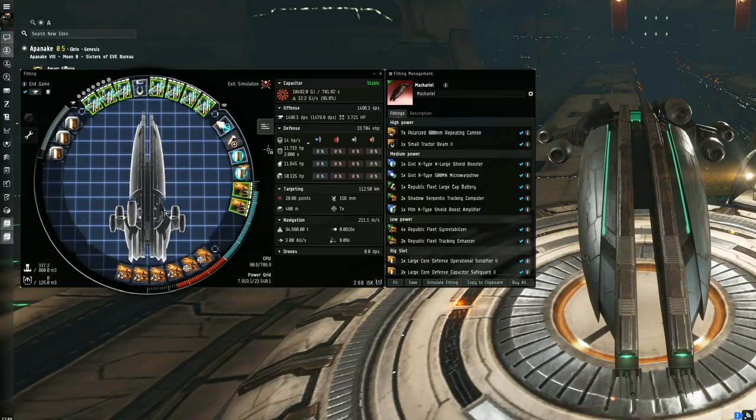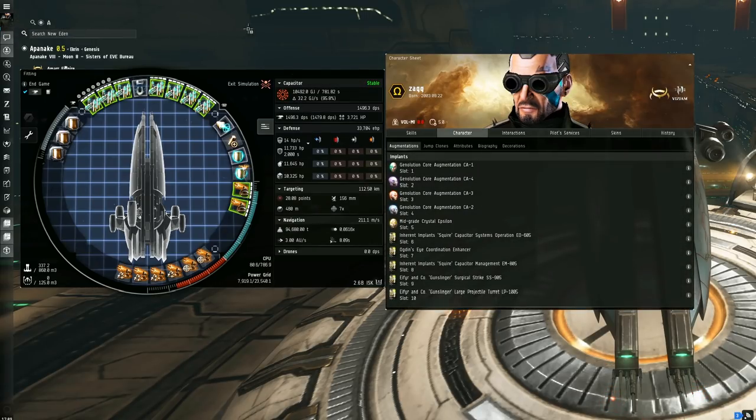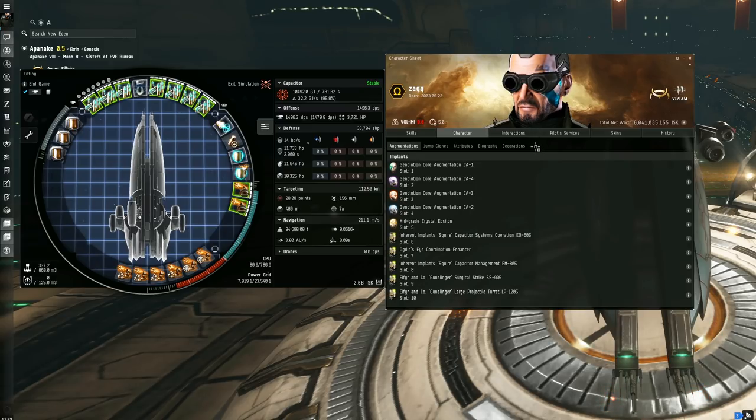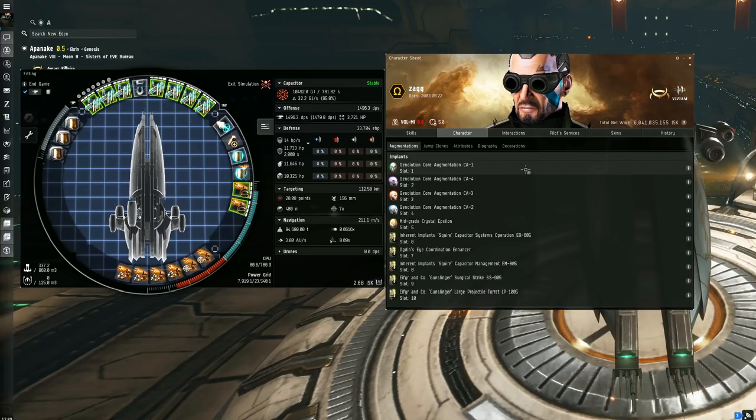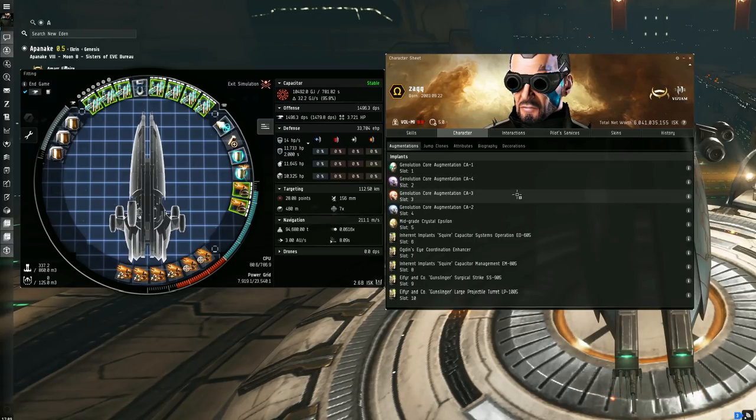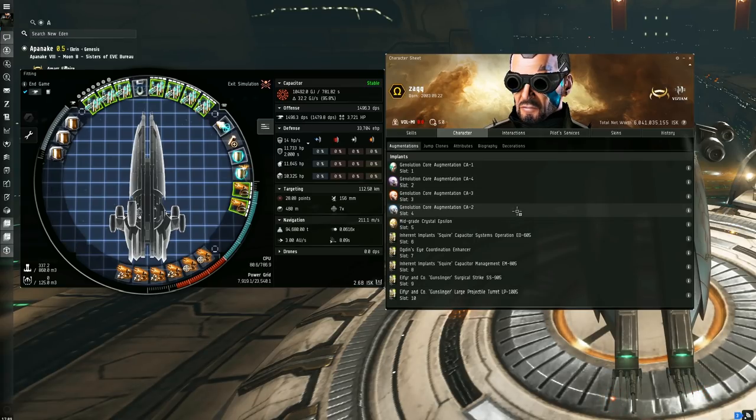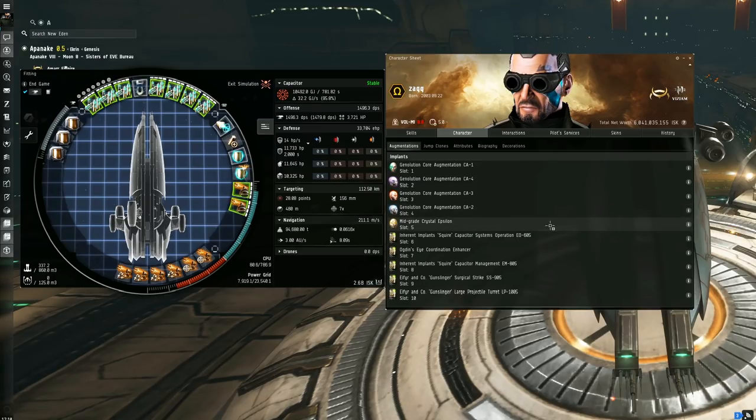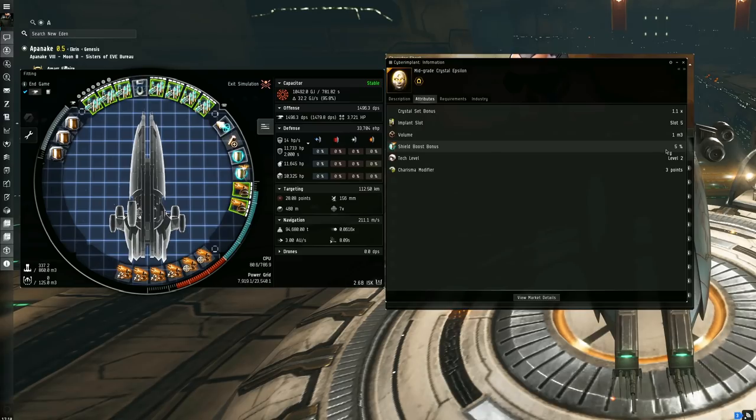Before we take a look at the capacitor numbers, we need to take a look at the pod and implants, because there's definitely some big synergies here that we need to take into account when having a look at the overall cap use and things. So to start off, we've got the Geno Core augmentations, which give us bonuses to power grid, CPU output, capacitor amount, capacitor recharge rate, ship velocity, shield capacity, ship agility, and armor hit points. Also a mid-grade Crystal Epsilon, which gives a plus three to charisma and that five percent shield boost amount, which is the important one.